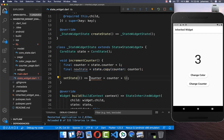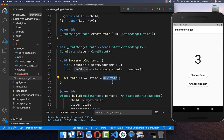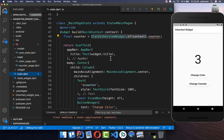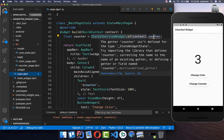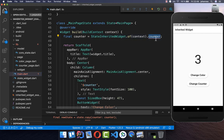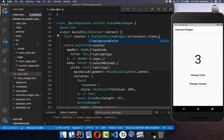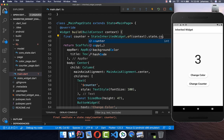Instead of just updating the counter directly, we now update our state by getting the new state and putting it inside our state field at the state level. Let's also go to our main file — we now cannot access our counter directly anymore, so we need to call `.state.counter` on it.